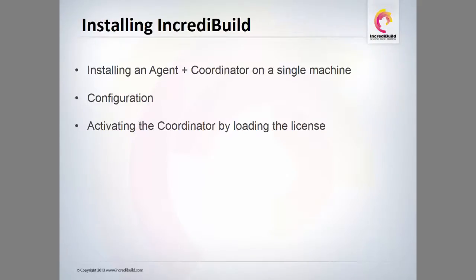The demonstration includes the installation process of IncrediBuild's two main components, the coordinator and agent.